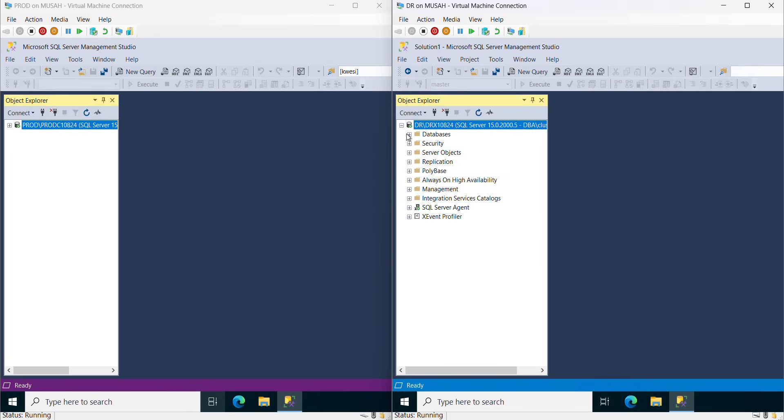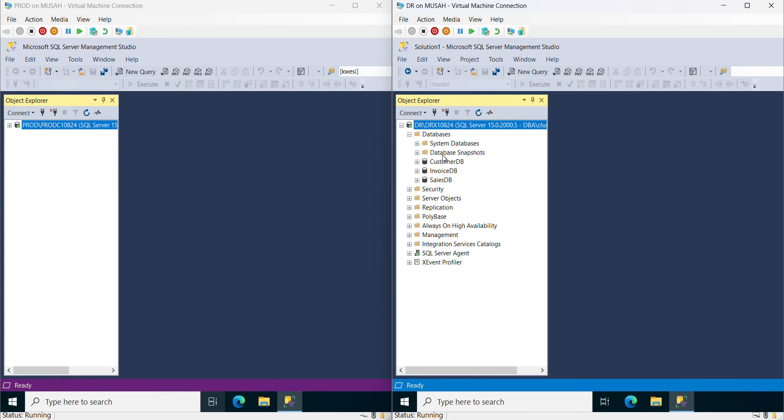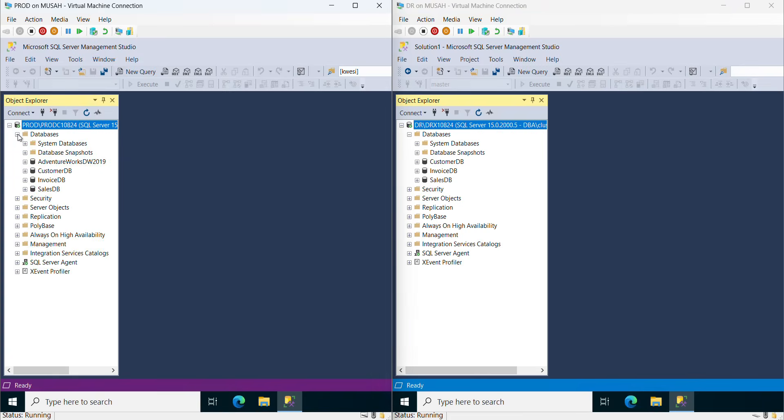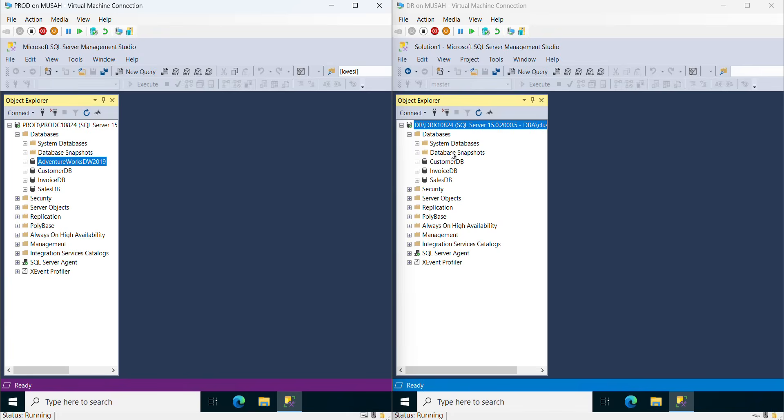If I expand dev here, you can see the databases I have - only three. Under prod you can see I have four databases. I'm going to make sure a user on dev will be able to access the Adventure Works database, even though I don't have Adventure Works on dev.